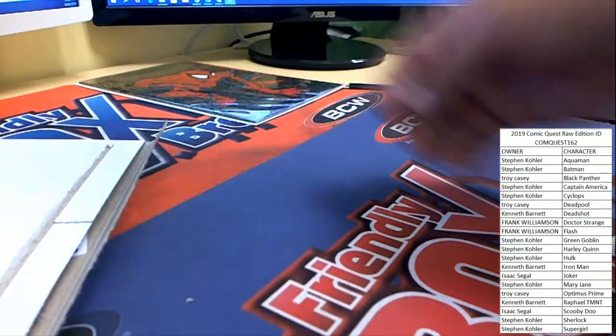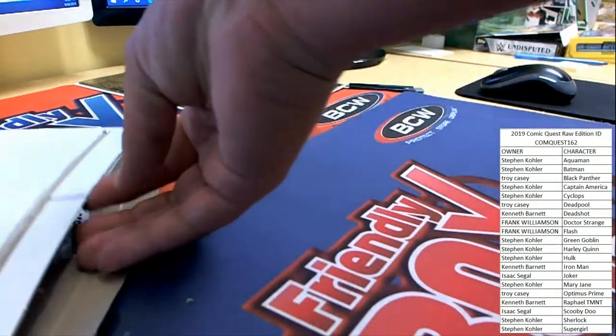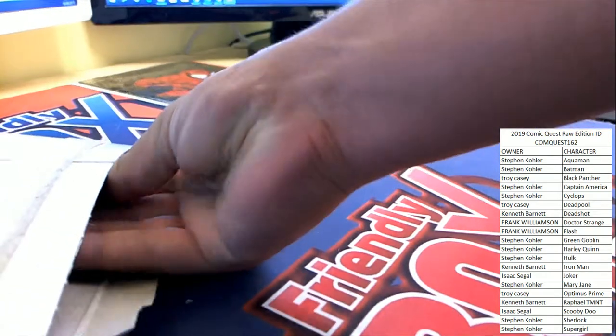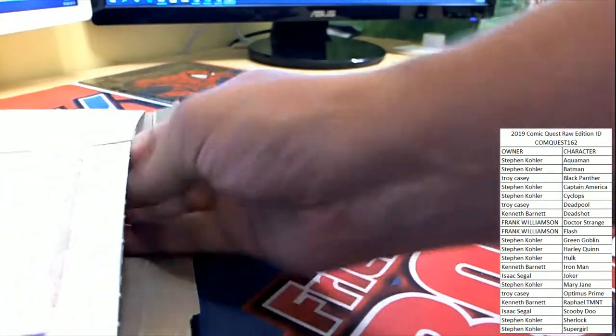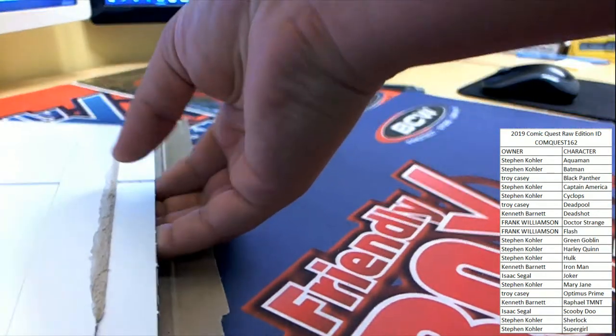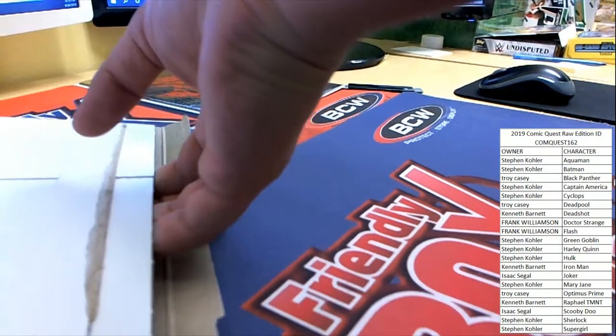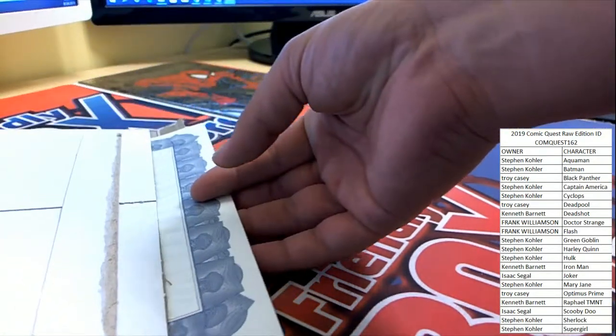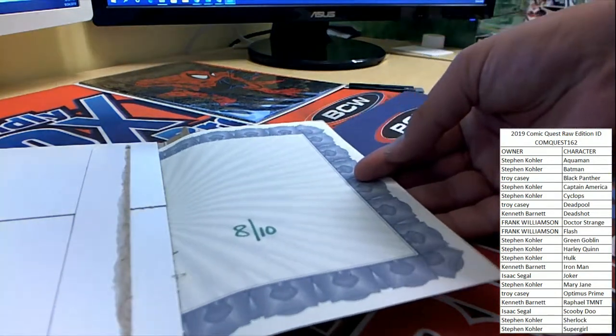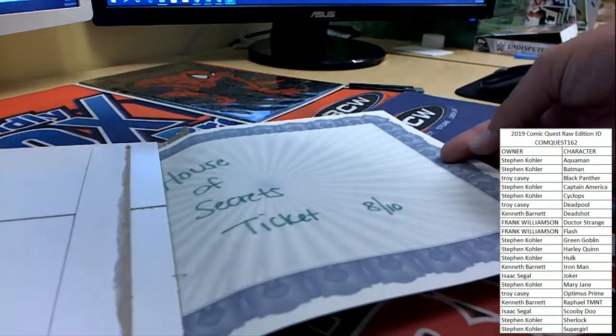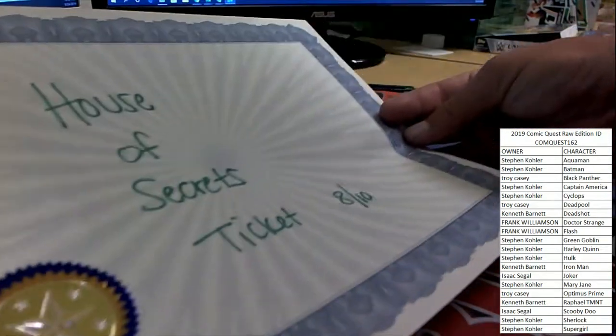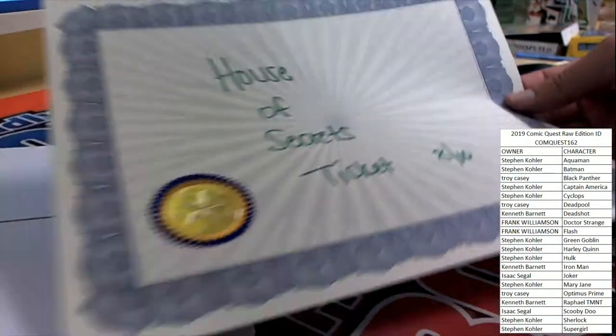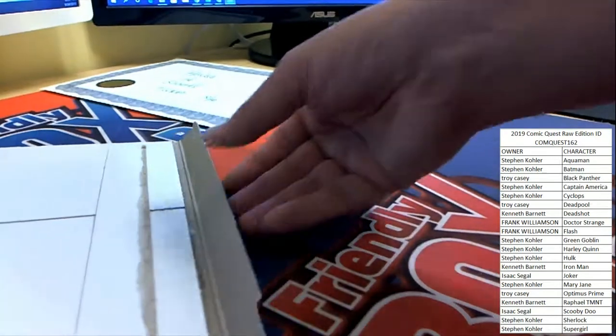But there's something else lurking in the packet. If I can get my hand on it. Ticket number 8 of 10 for the House of Secrets. House of Secrets, ticket number 8 of 10.